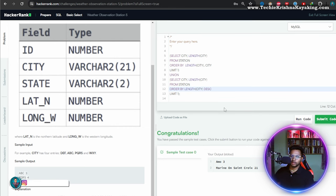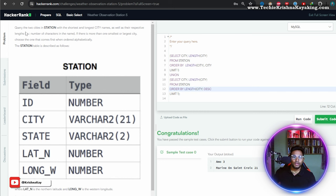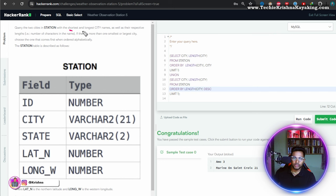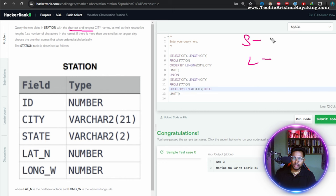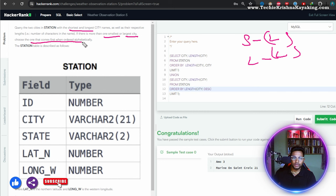This is not a pretty easy question — this is one of the toughest questions I've come across on HackerRank. The query is: find two cities in STATION, one with the shortest city name, one with the longest city name, as well as the respective length (number of characters). If there is more than one smallest or largest city, choose the one that comes first in alphabetical order.